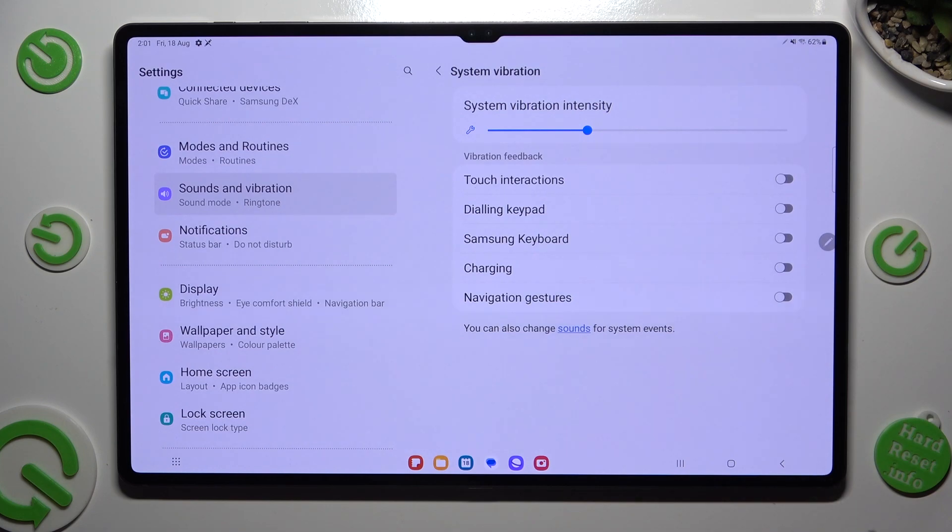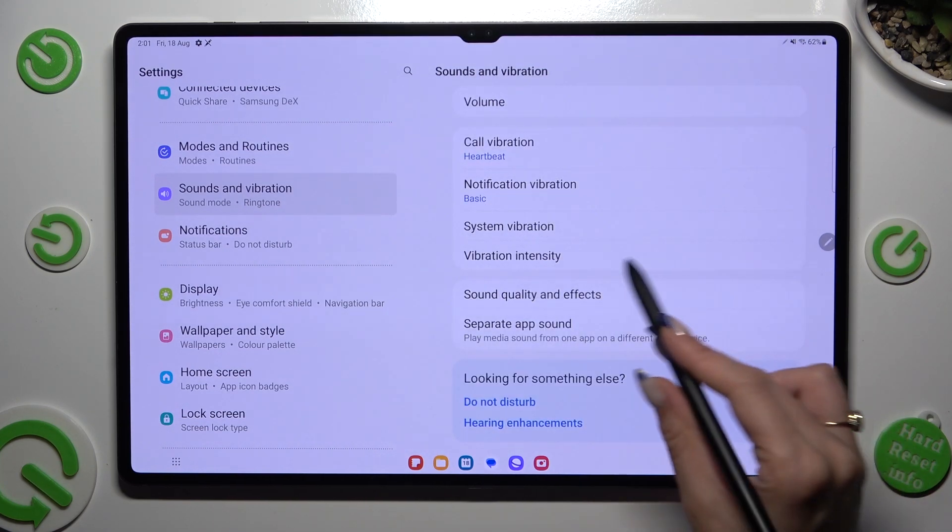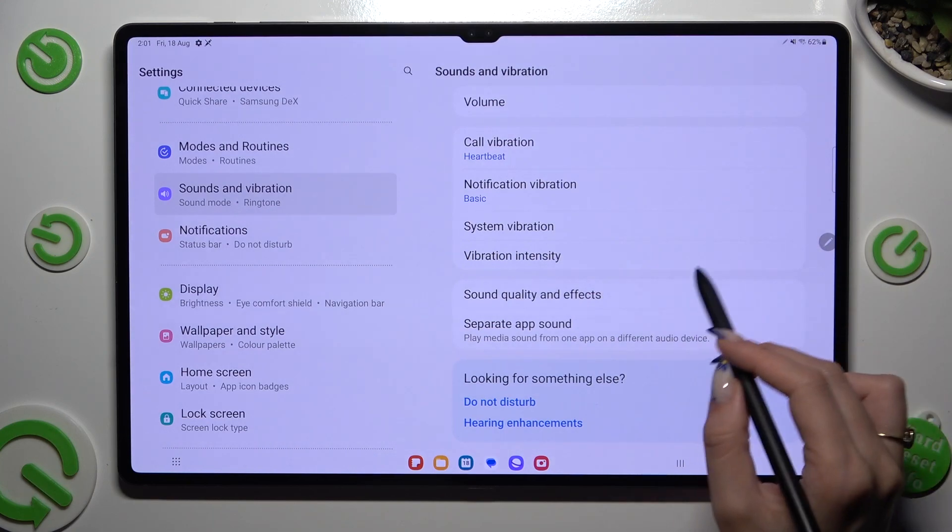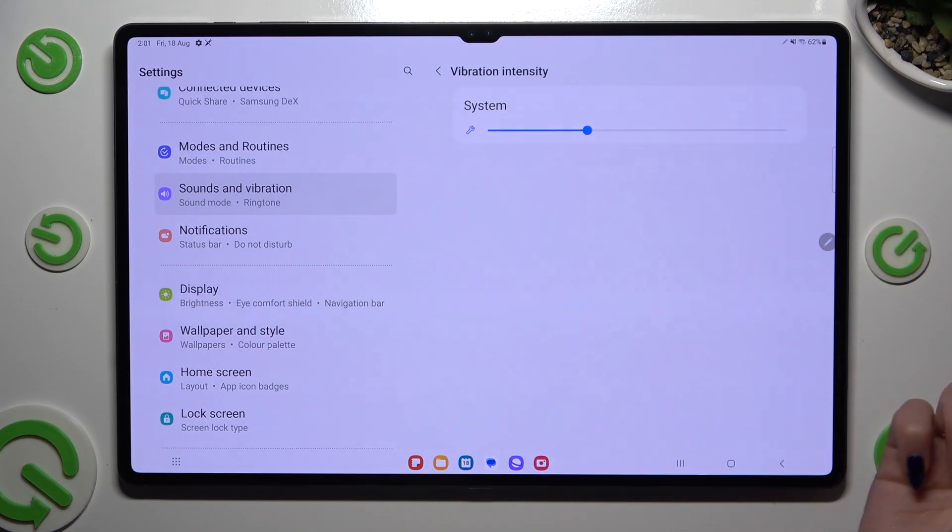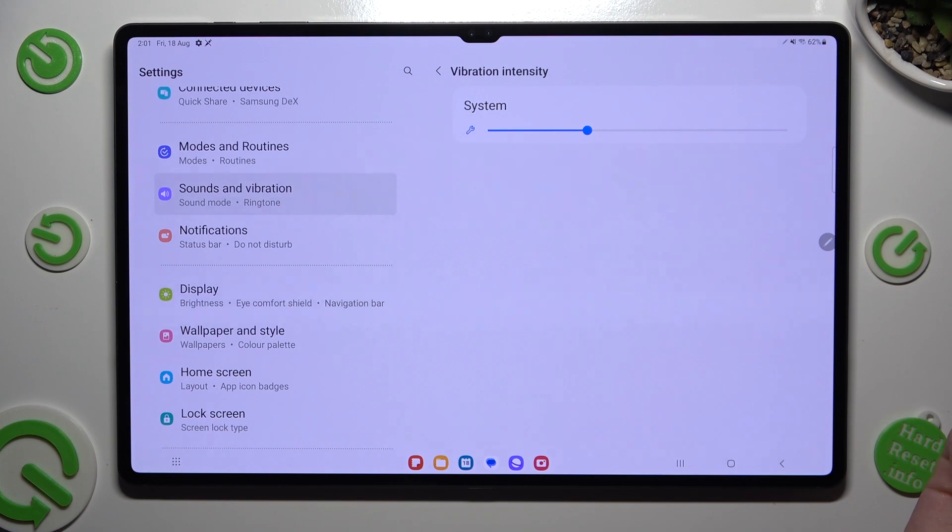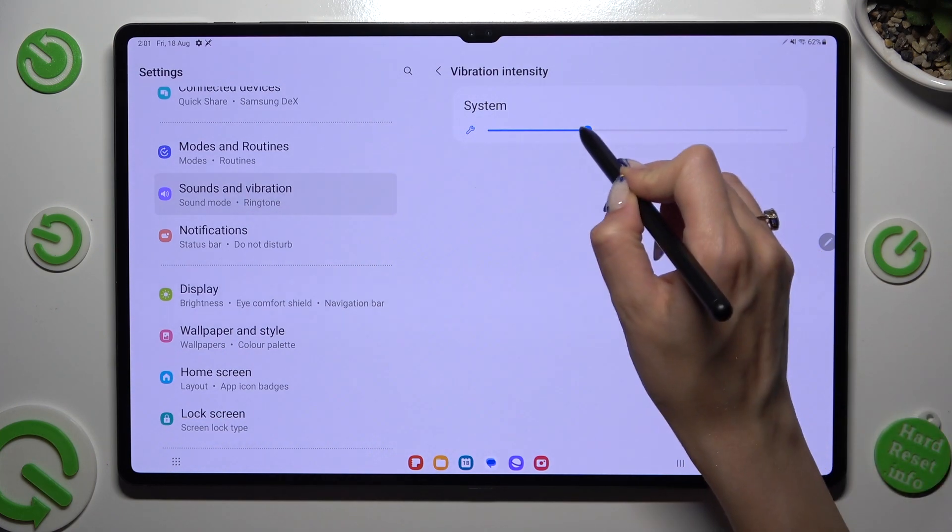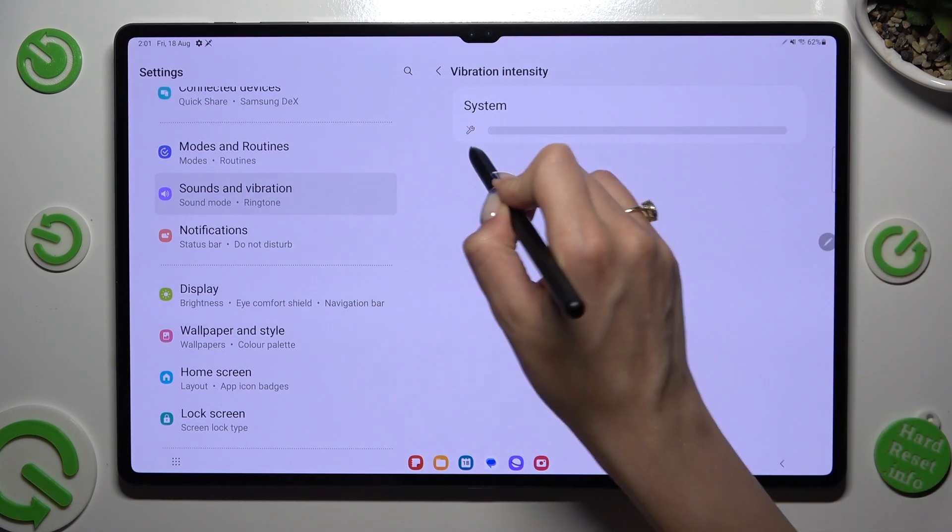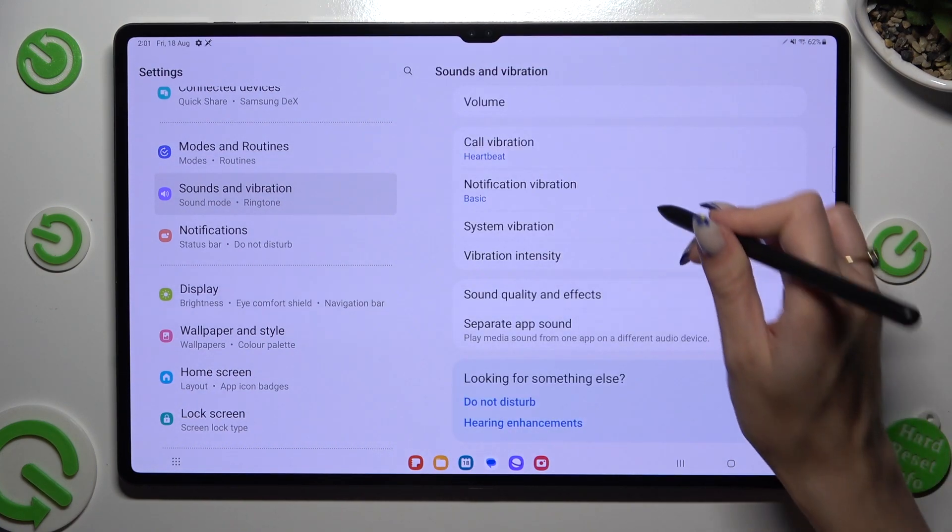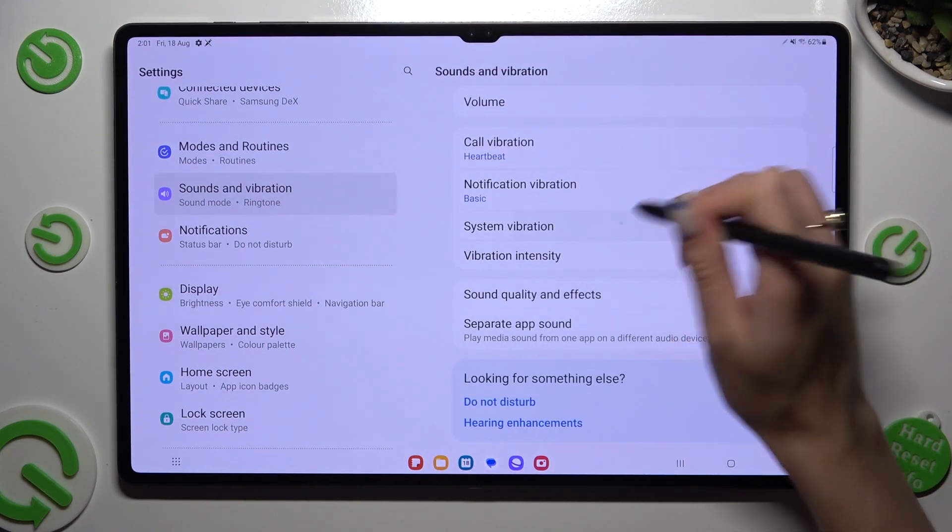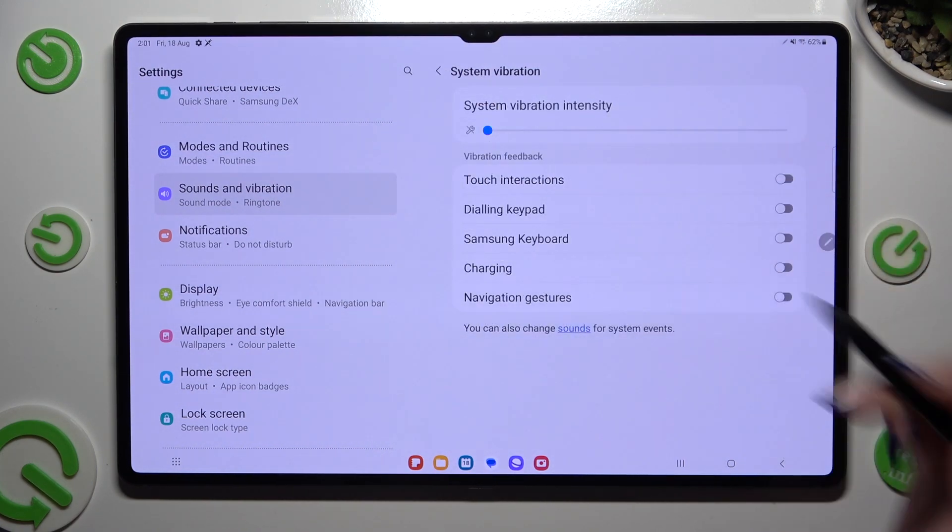Lastly, go back, click on vibration intensity and access the system vibration intensity slider. Adjust it the same as before.